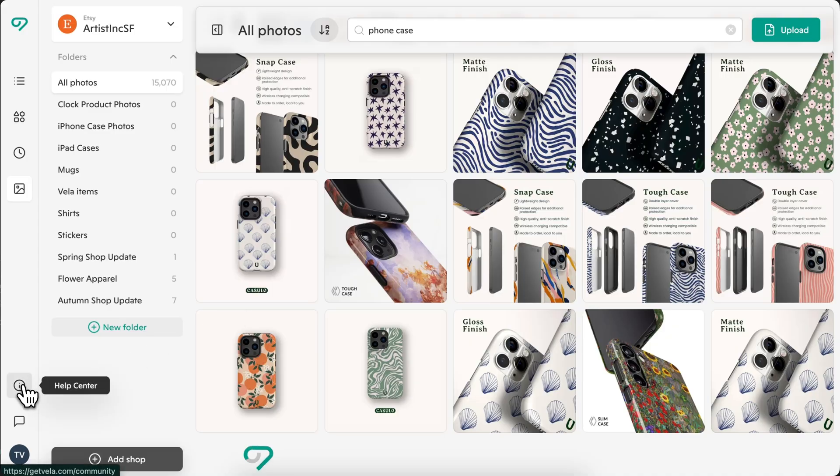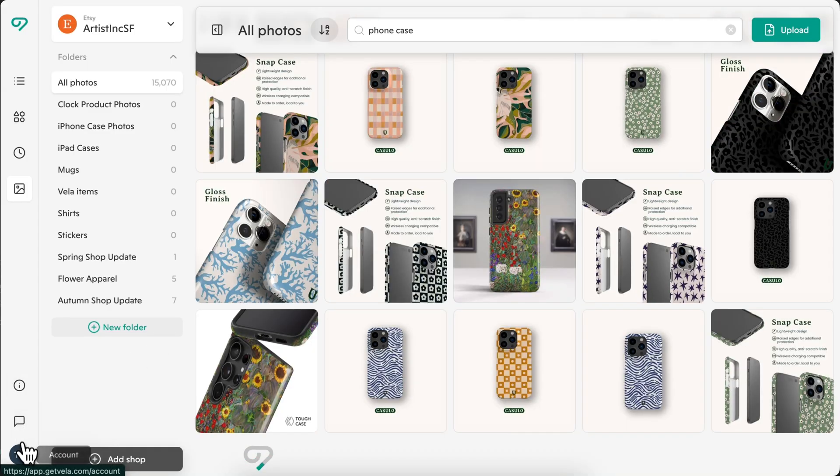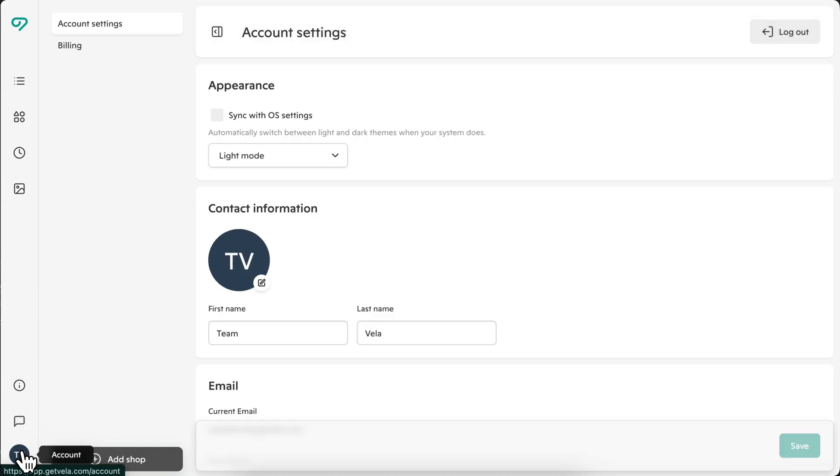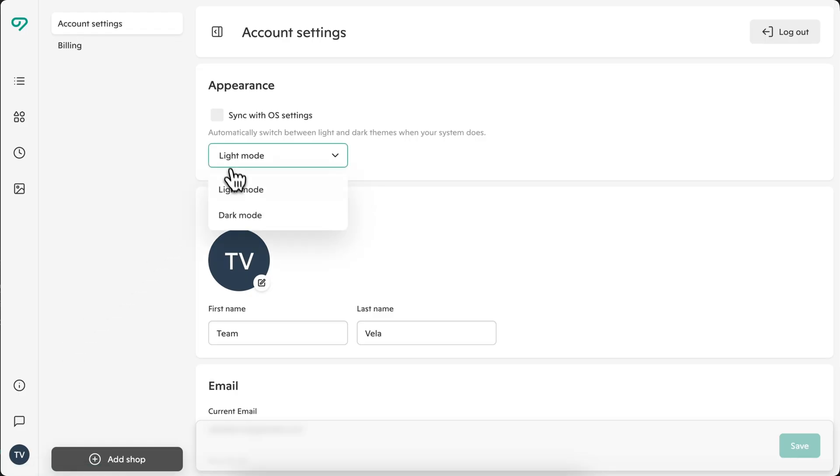Down here, you'll find essentials like the help center, support, and account settings, where you can update your info, manage billing, explore plan options, and even change the appearance of your workspace.